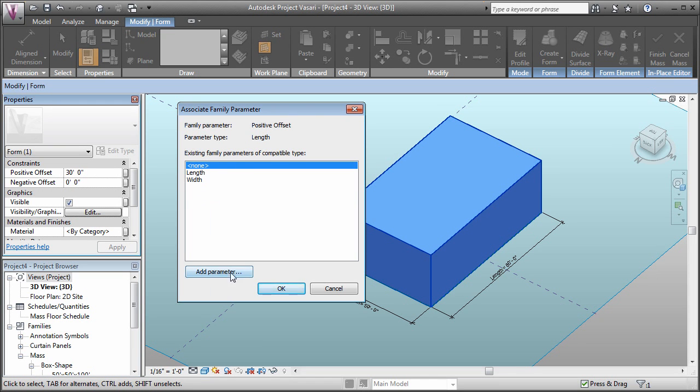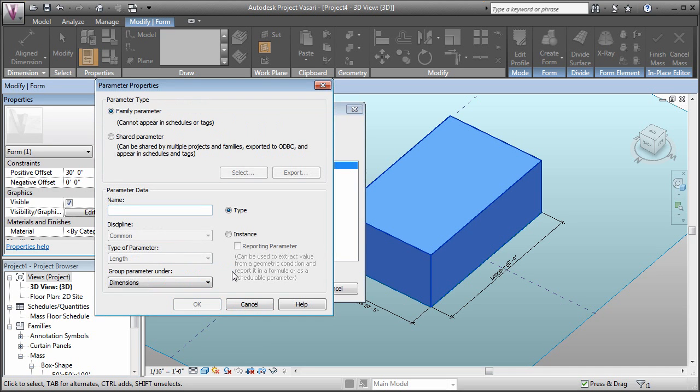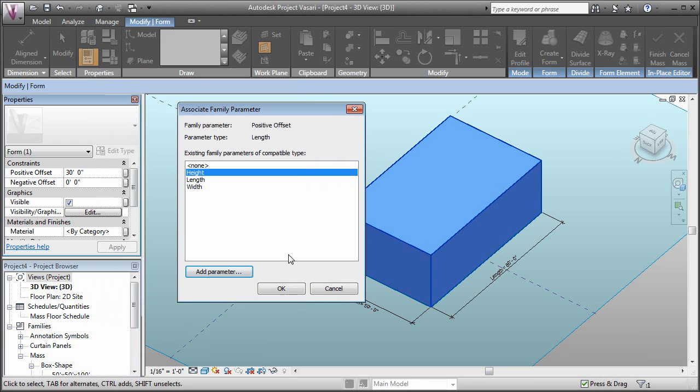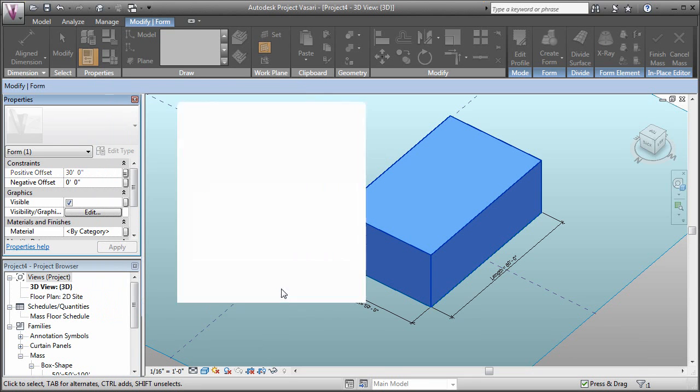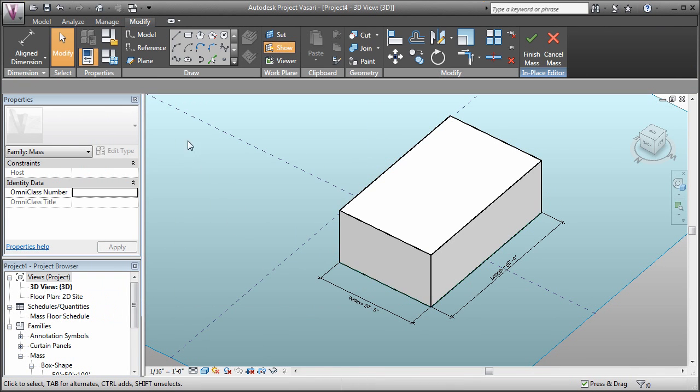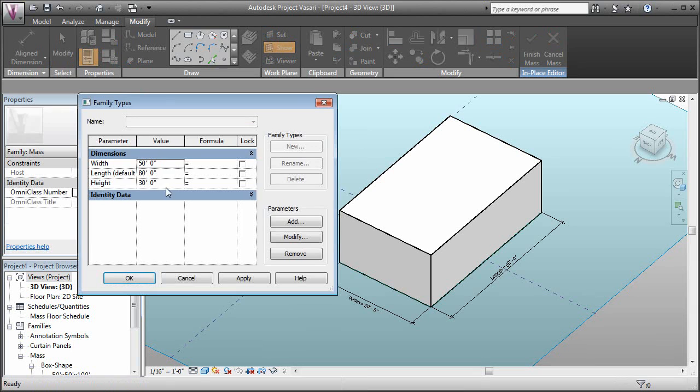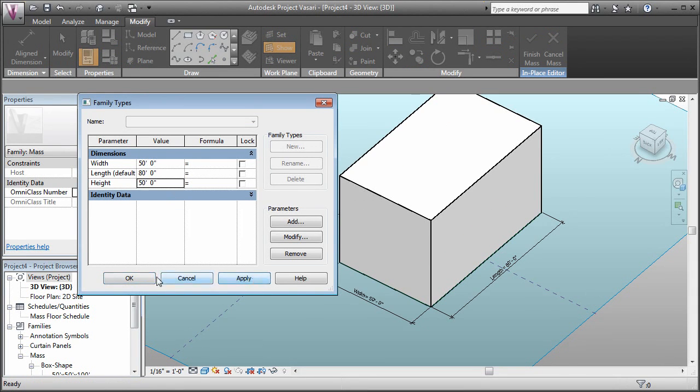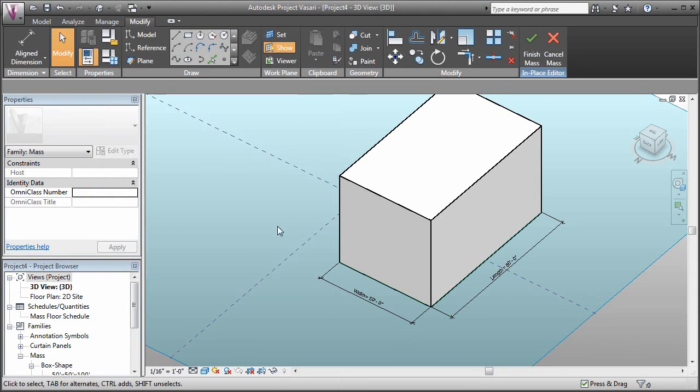Rather than using my length or width, it's going to use parameter type length because it knows that's what it is, it's a length. I can add a parameter here. Let's call this height and click OK. Now if we come over to our types, we see that we've got a height value, and that adjusts that.